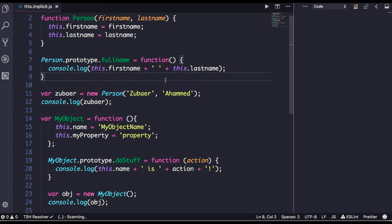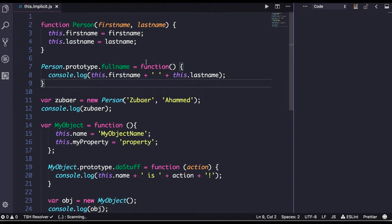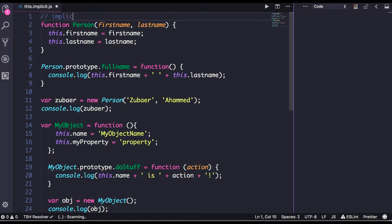Hi everyone, welcome back. In this video we are going to talk about implicit binding — how the `this` object is implicitly bound to functions without us explicitly doing anything.